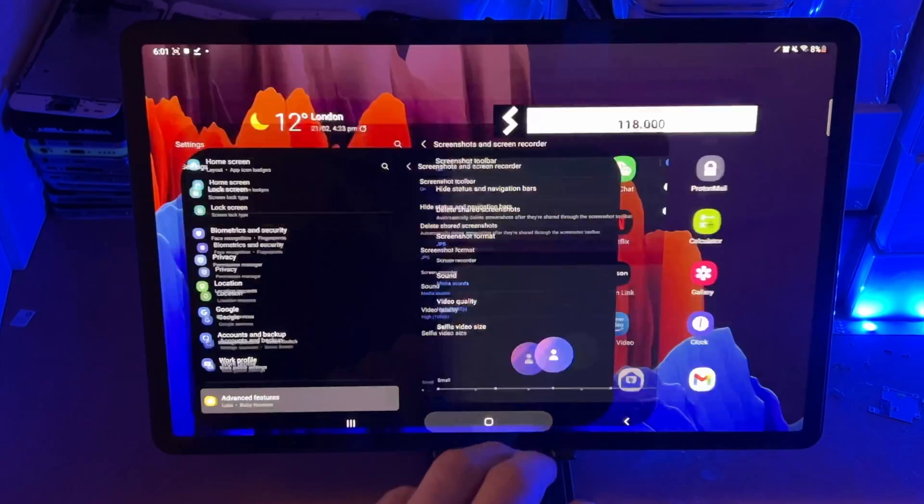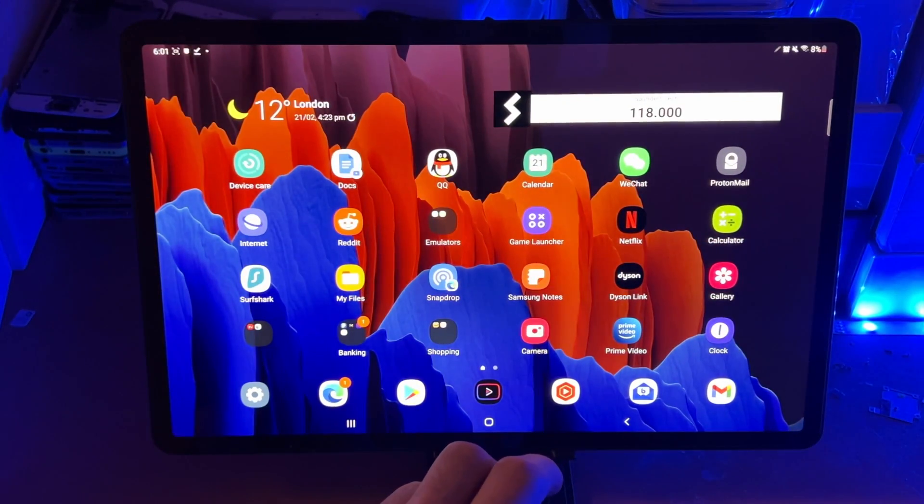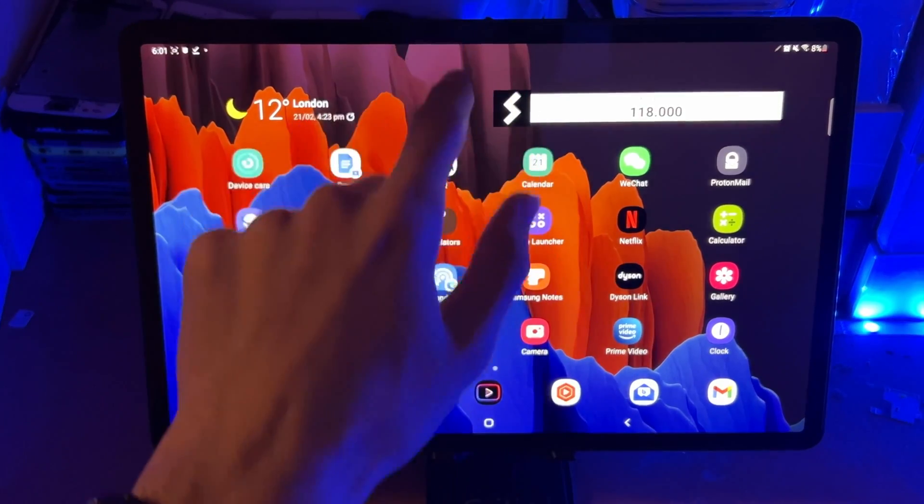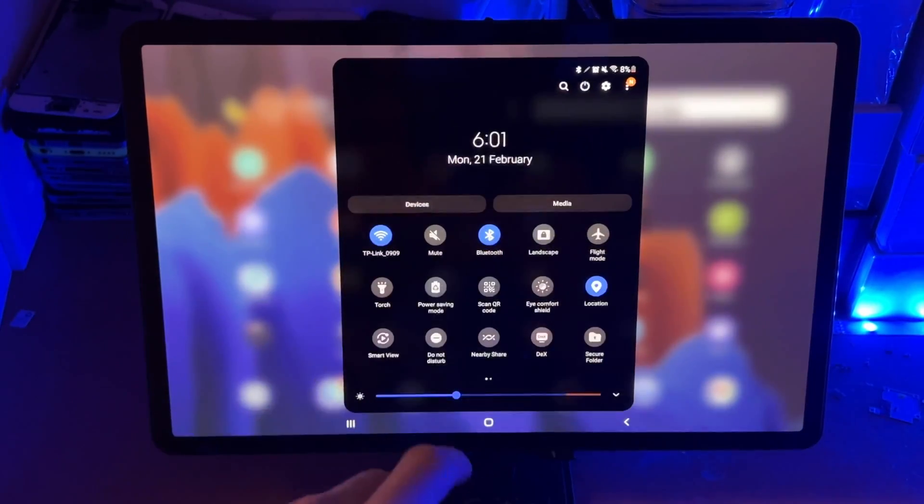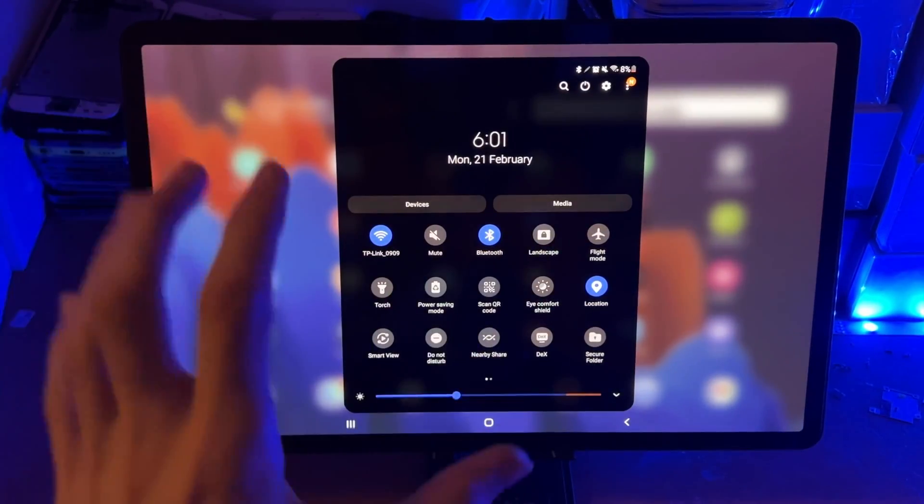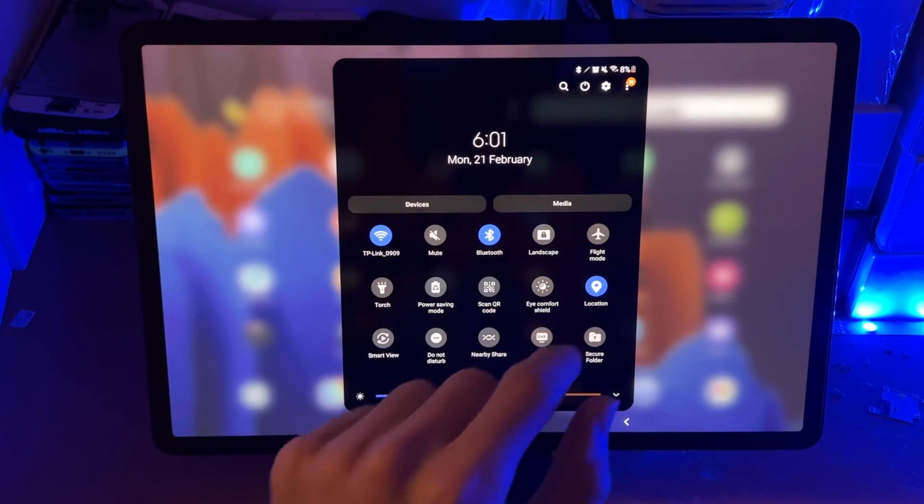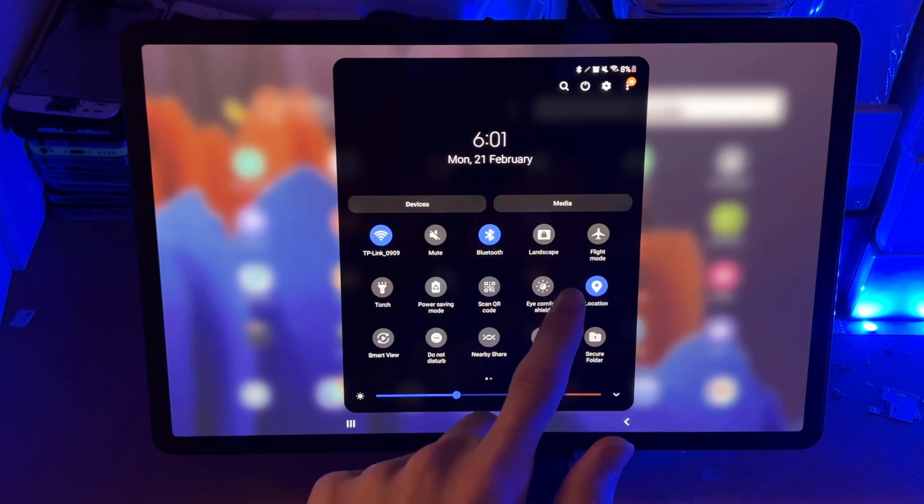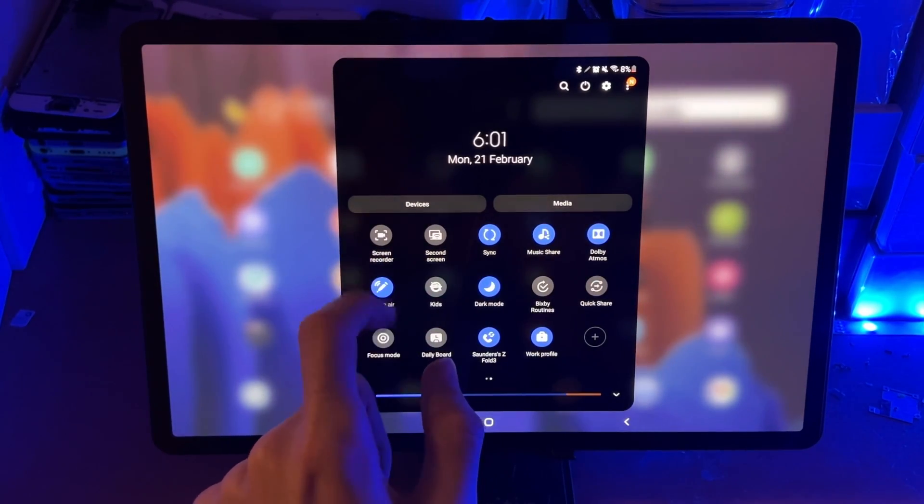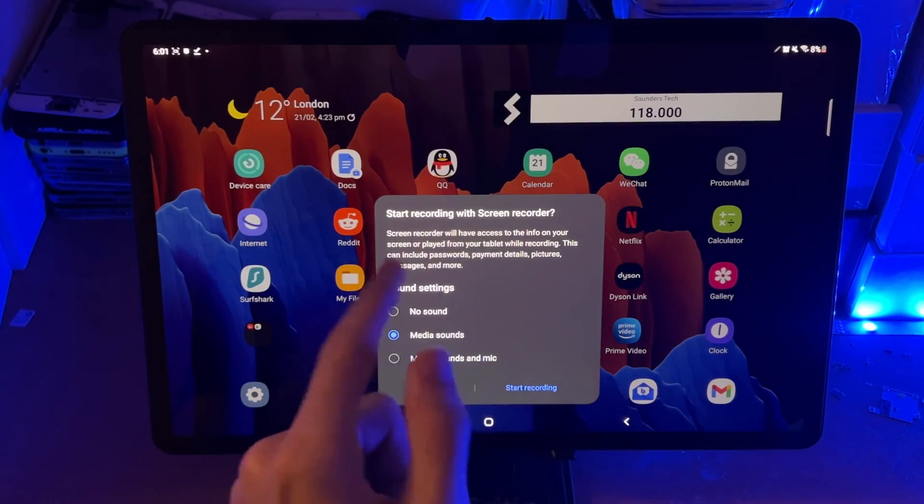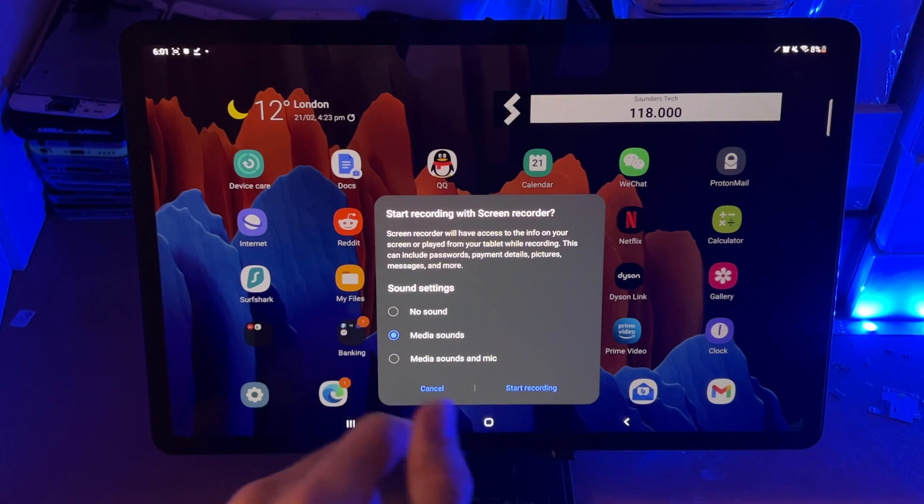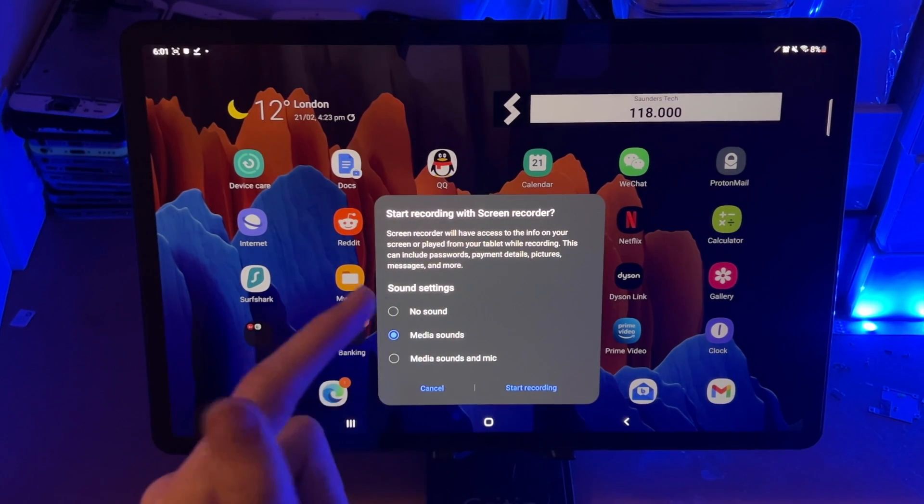So what we're going to do to activate the screen recorder, we're going to swipe down from the top once. We're going to swipe down one more time, and we're going to be brought to the control center. We're going to swipe to the left, and you see a screen recorder. We're going to tap into this one here, and you see start recording with screen recorder.